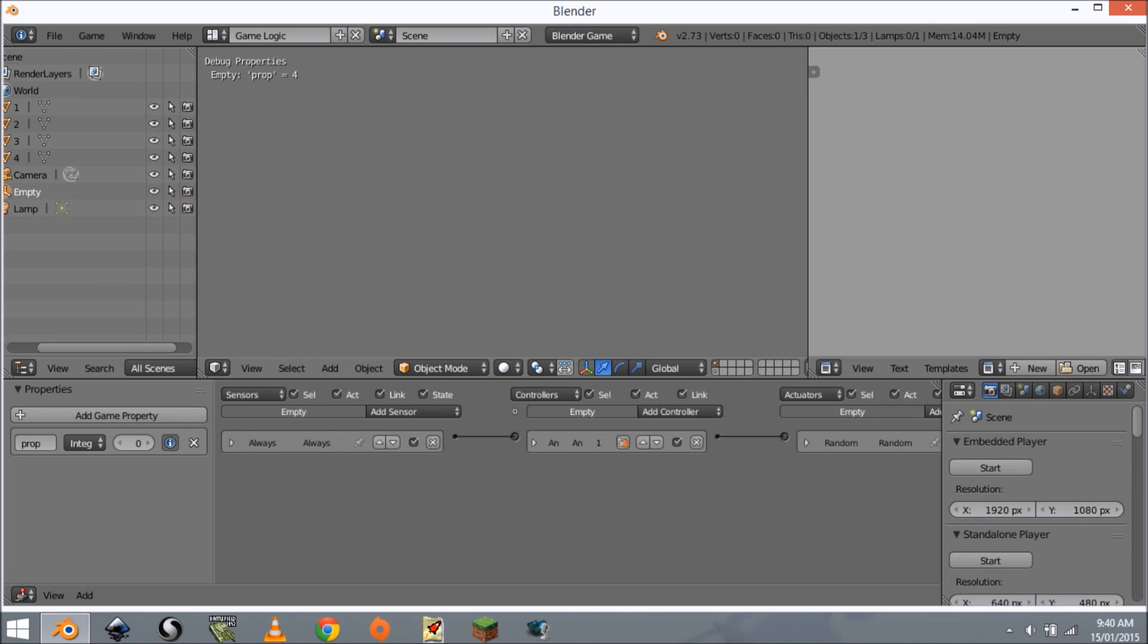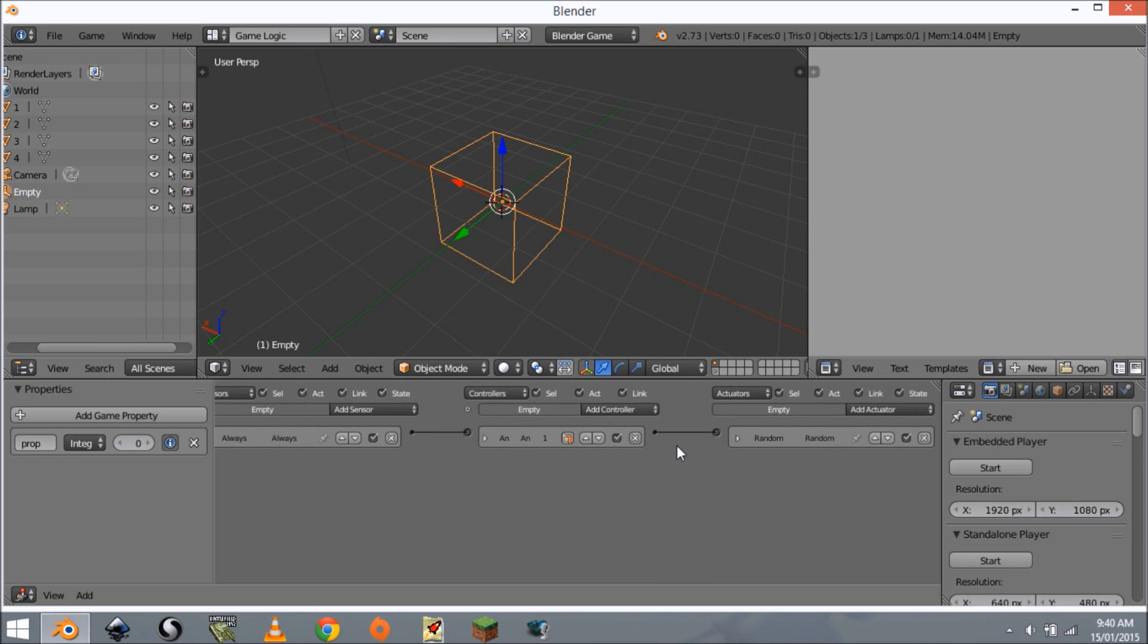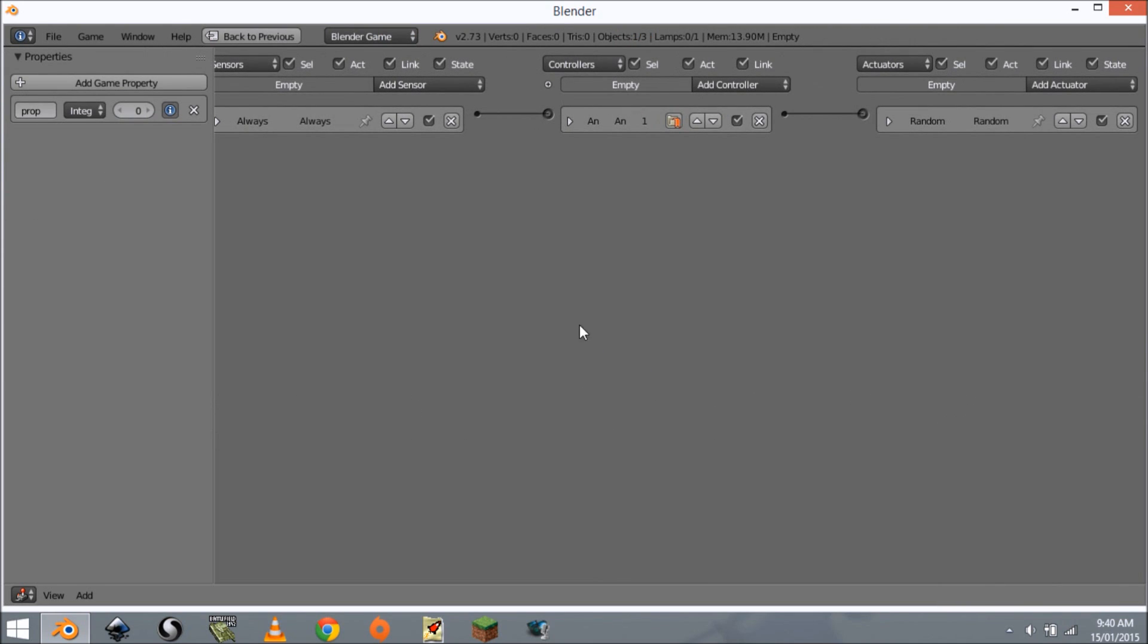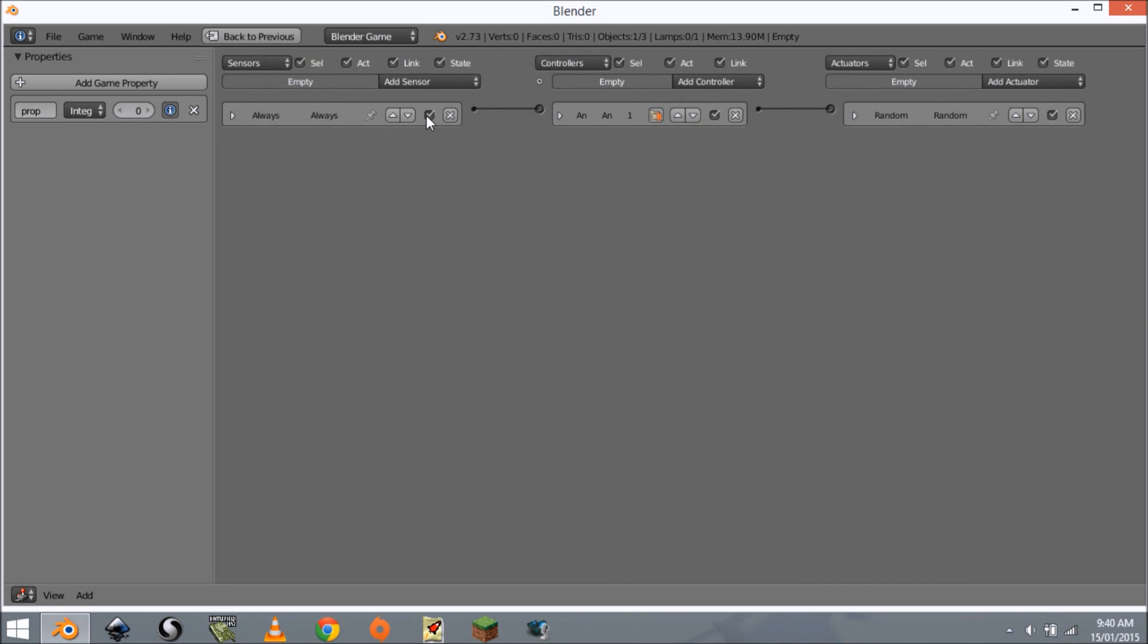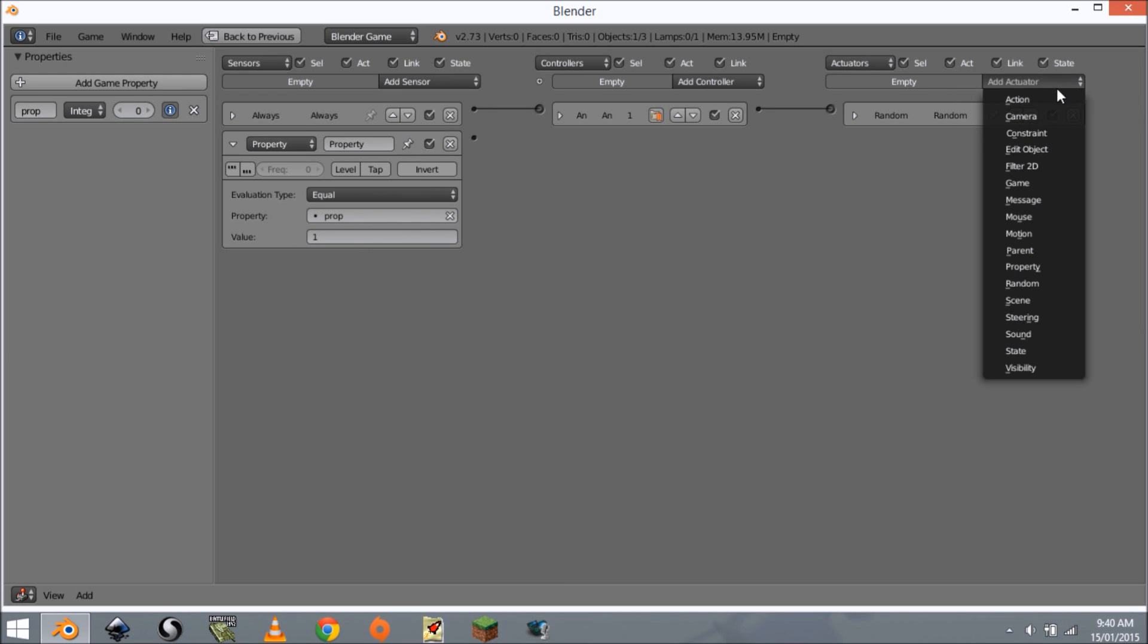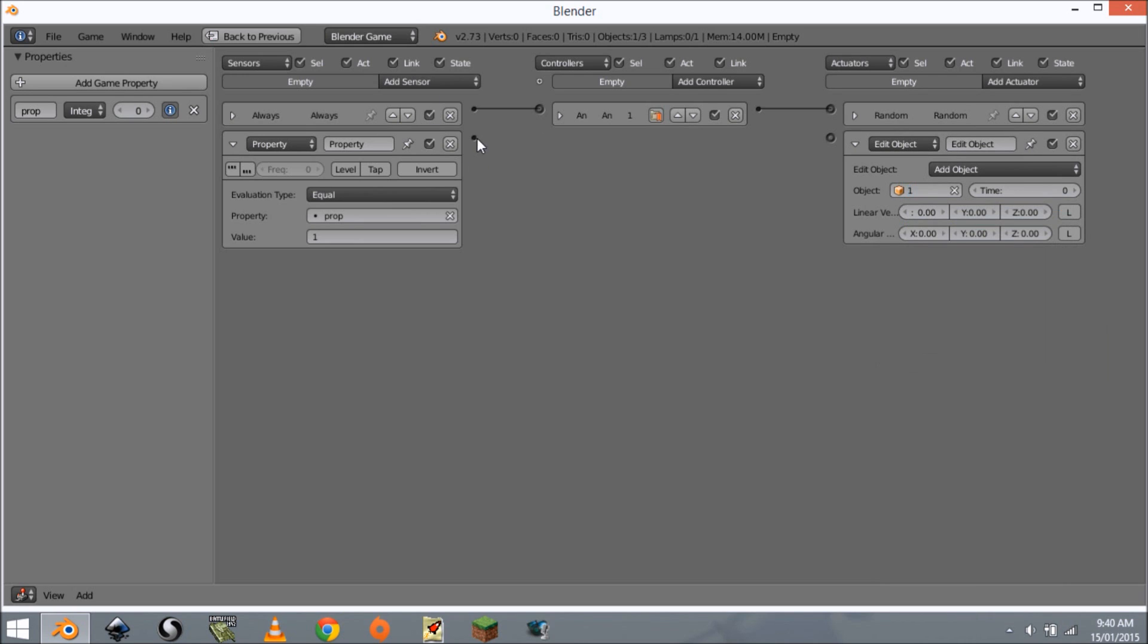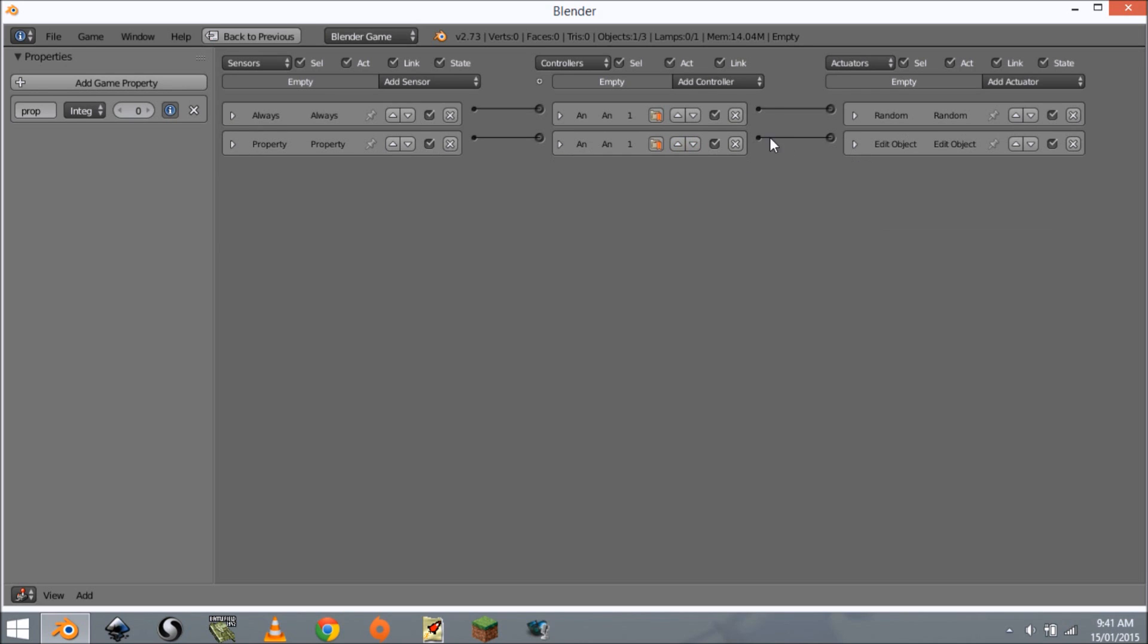Now when we play the game it just picks a number for us. I'm going to maximize this view and show you how to add in the buildings. I'm going to add in a property sensor and this is going to be property is equal to one. Then we will send a signal to edit object, we're going to add an object, we're going to add 'one'. I'm going to connect these up.